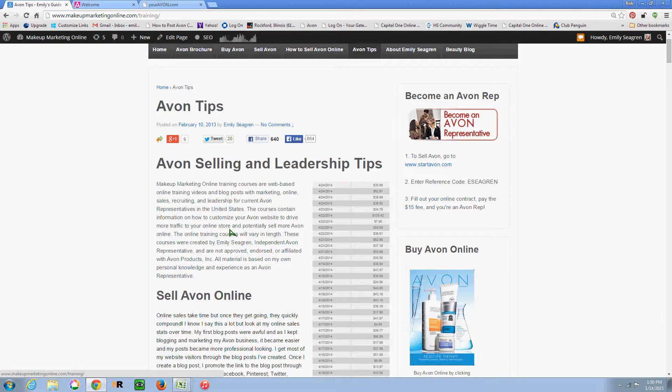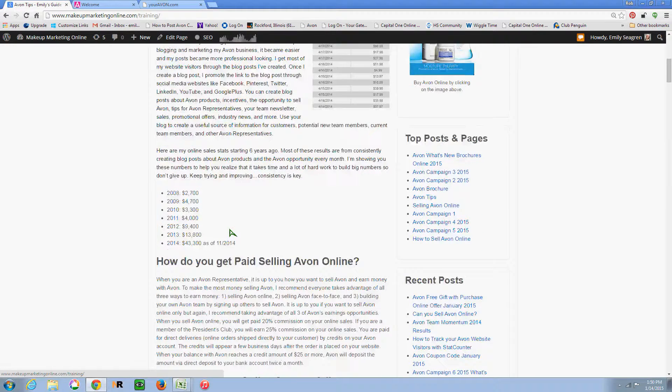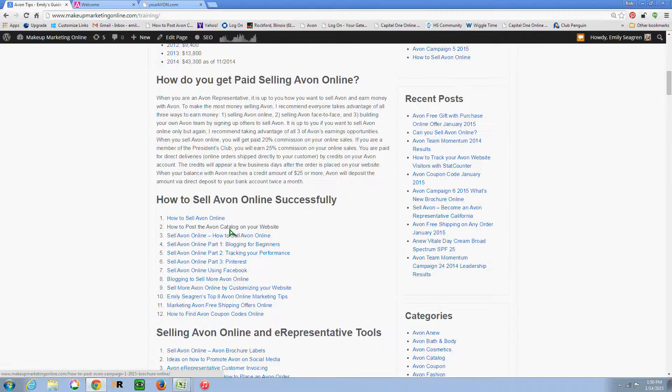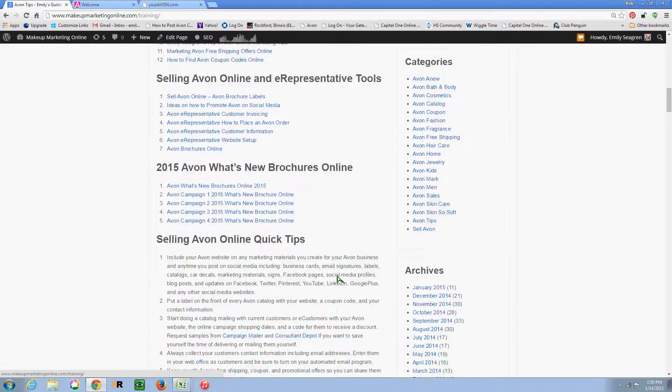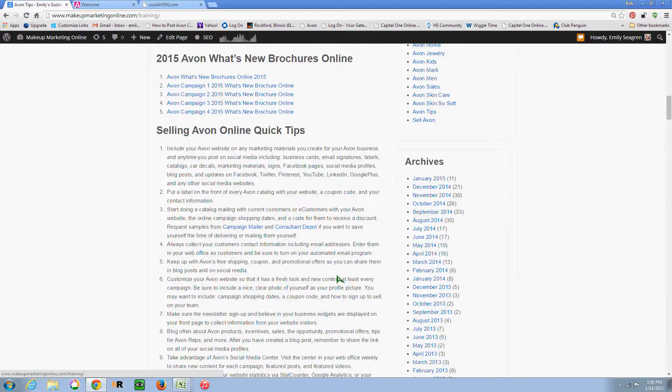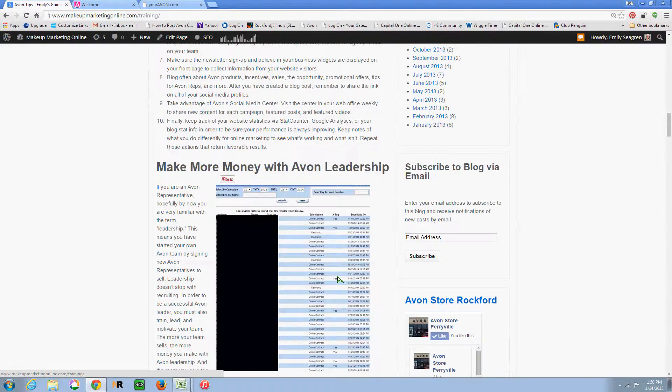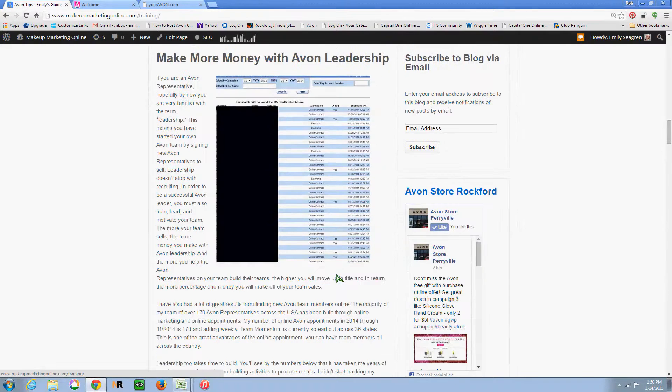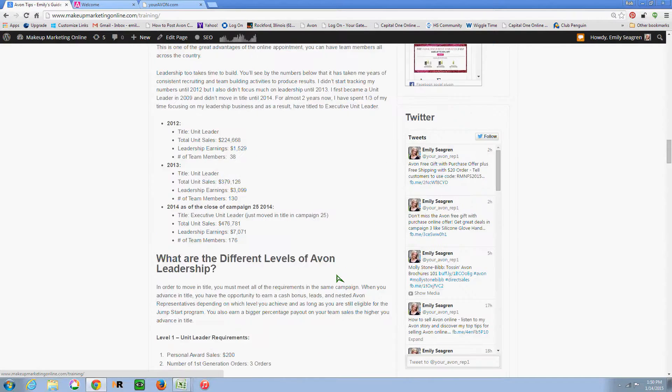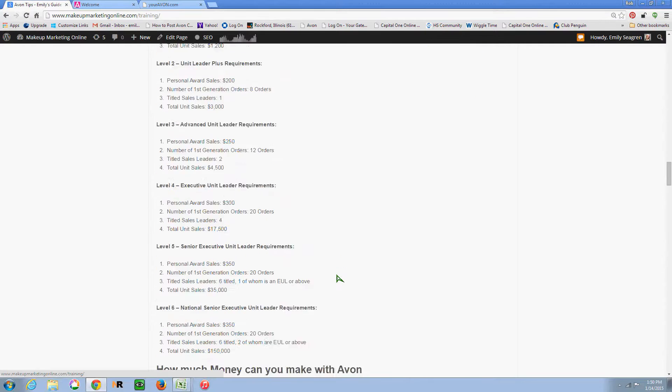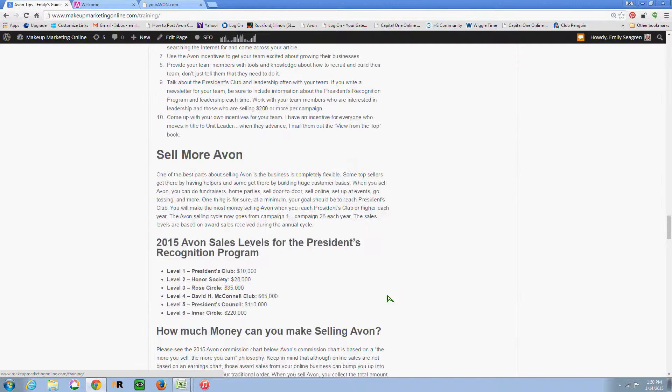So if you go to the tips page here at makeupmarketingonline.com, I have come up with a page where I tried to put kind of a rundown of everything that I've learned in the seven years as a rep, my tips on selling online, doing leadership, and then also just tips for boosting your sales in general.